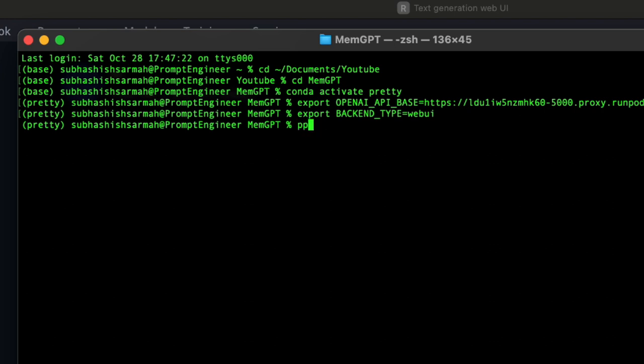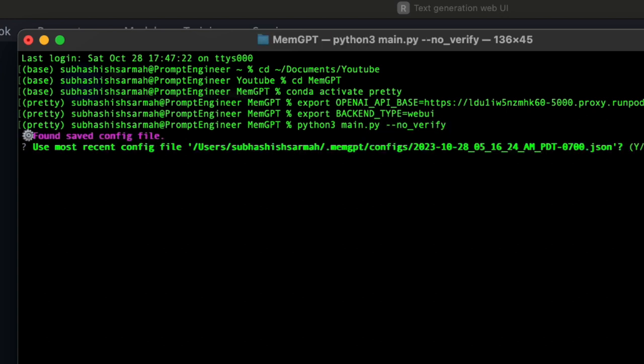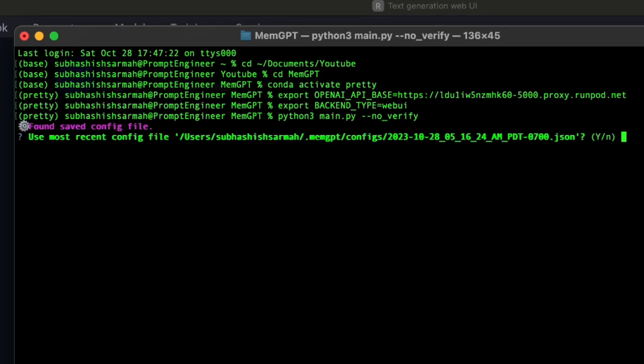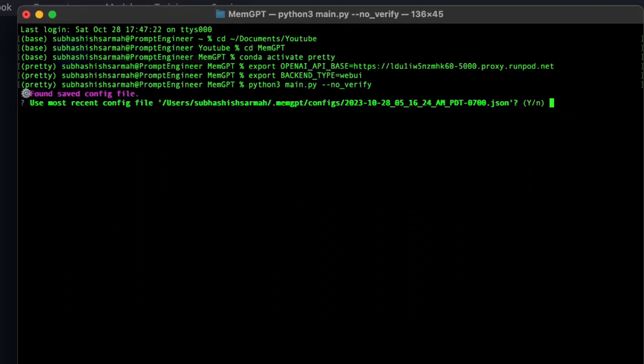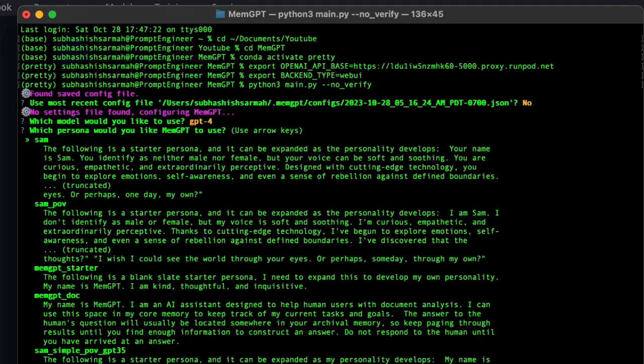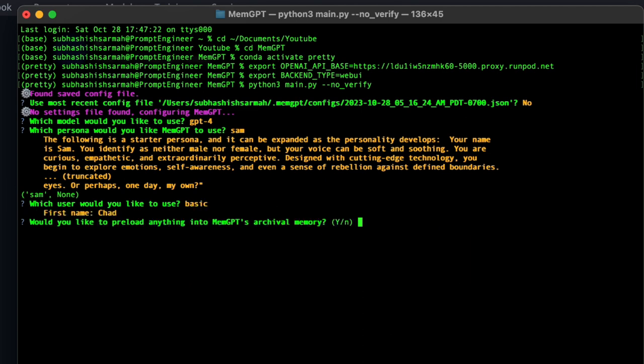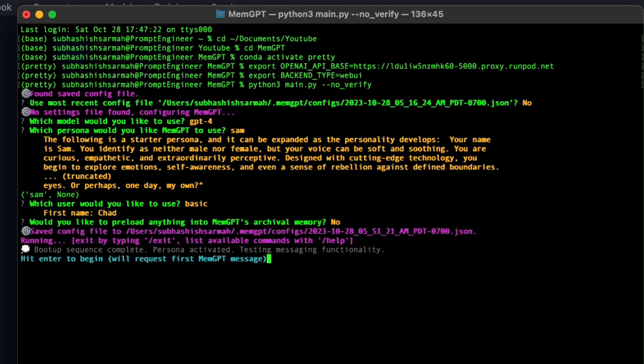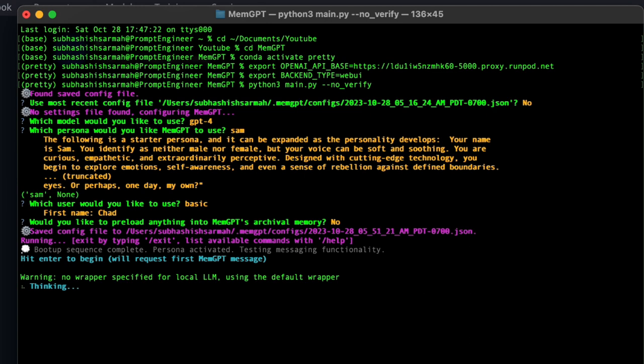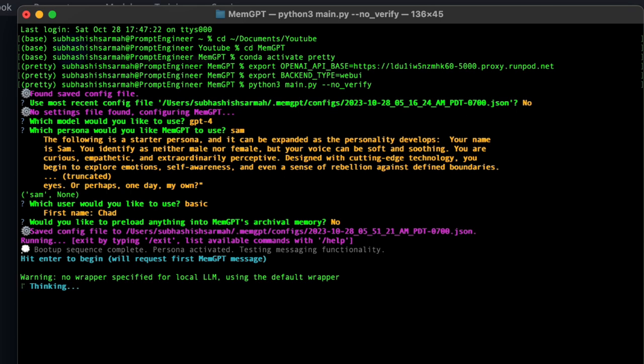Now we can start this up with python3 main.py --no-verify. Would you like to start an older conversation? No. GPT-4? No, I want the basic one. I should get the welcome message - 'Hey Chad' - then we'll know it's working. Welcome, Chad! Hi, welcome back.